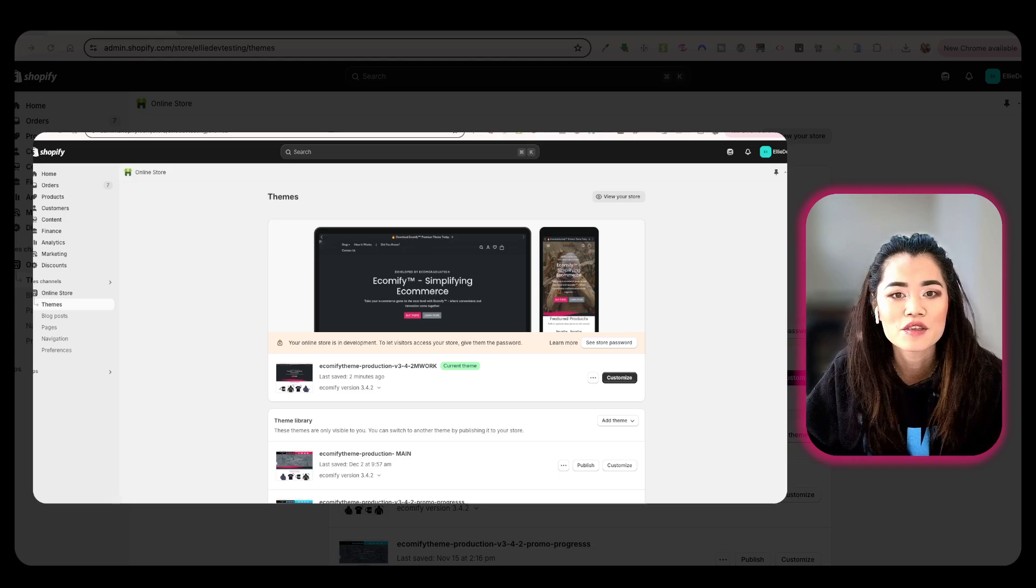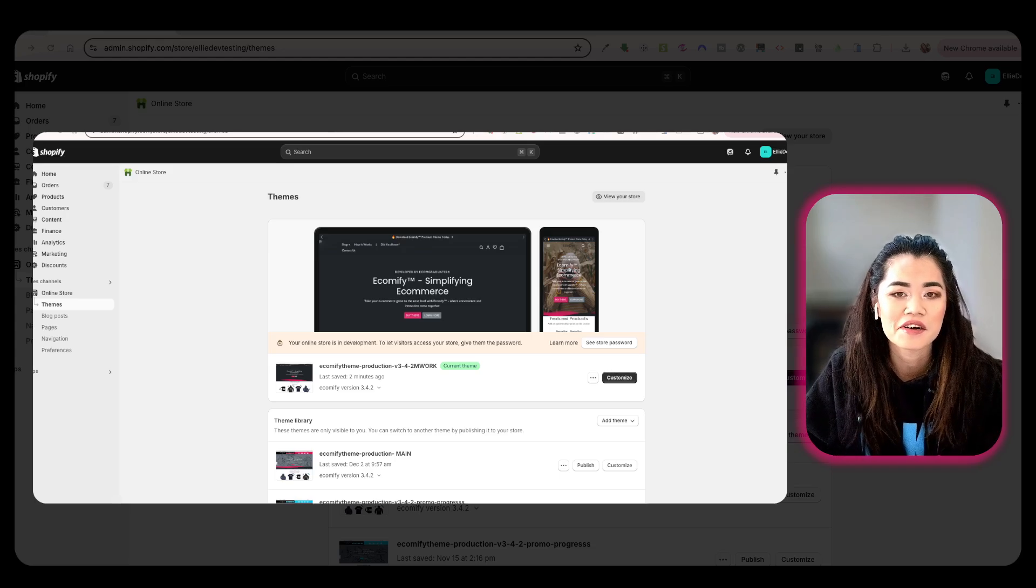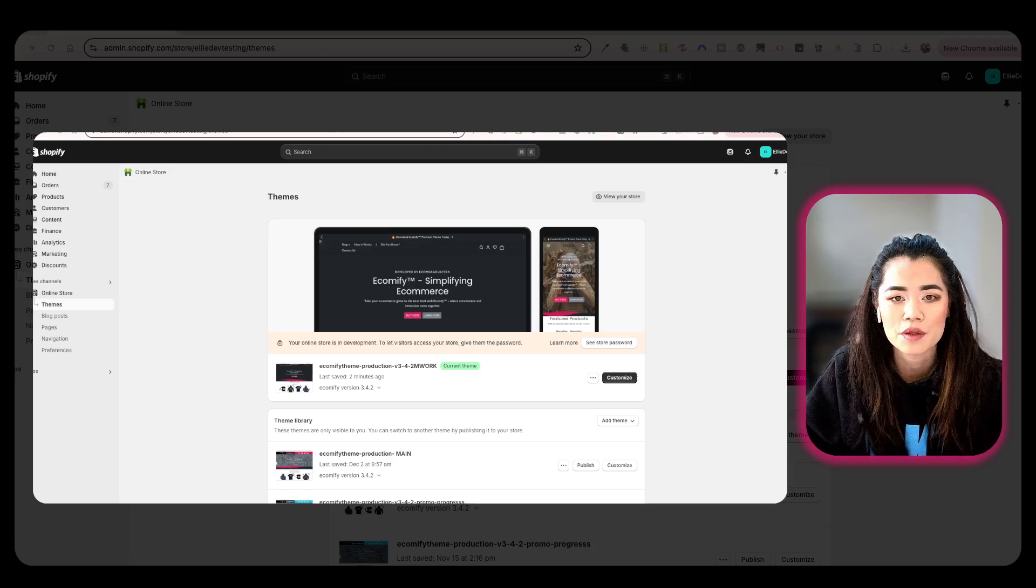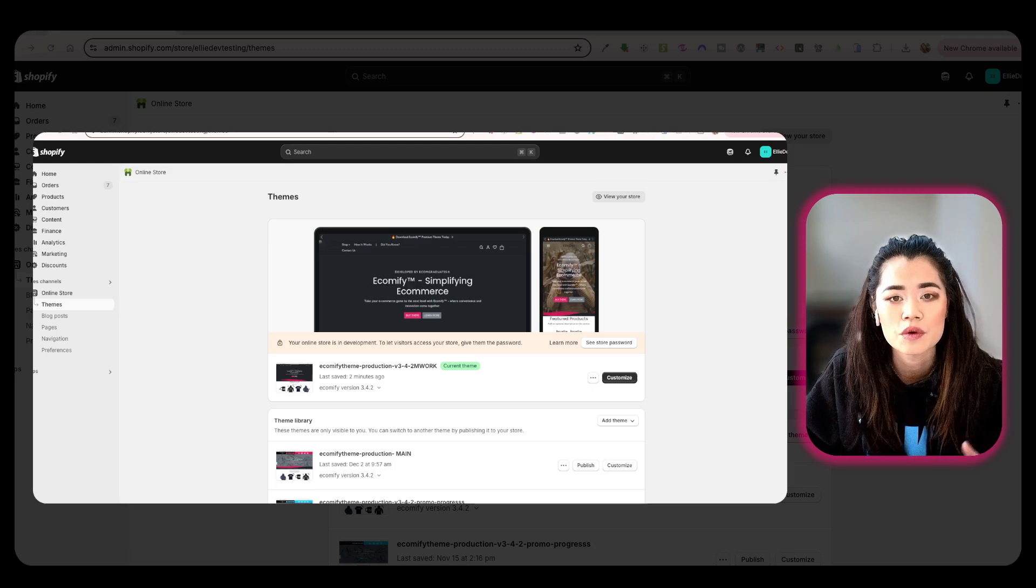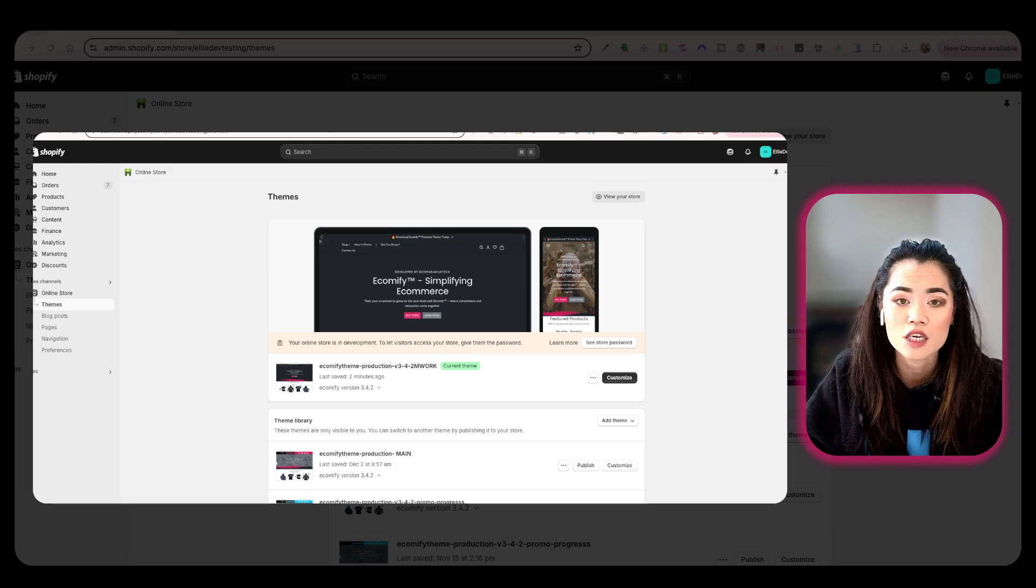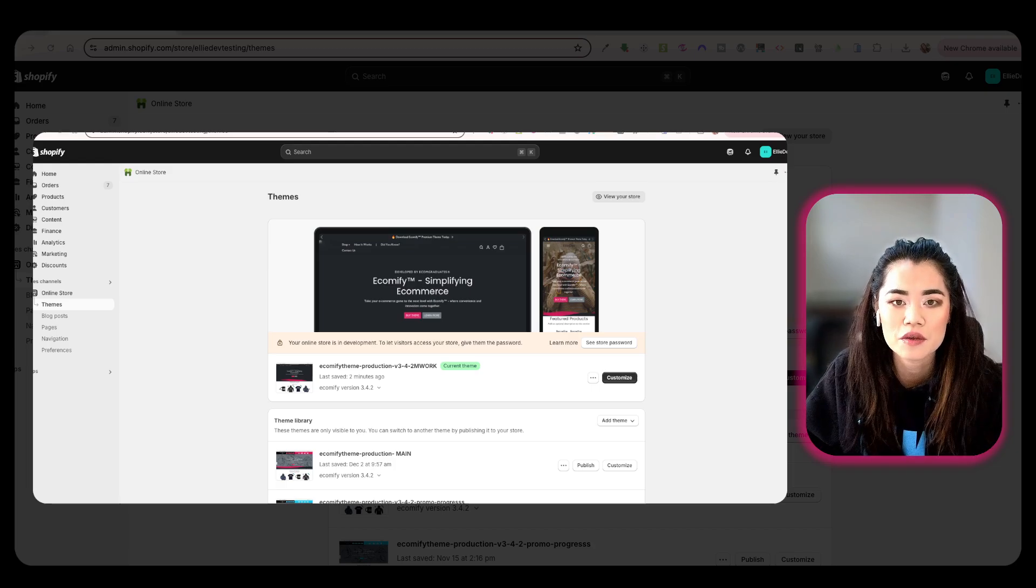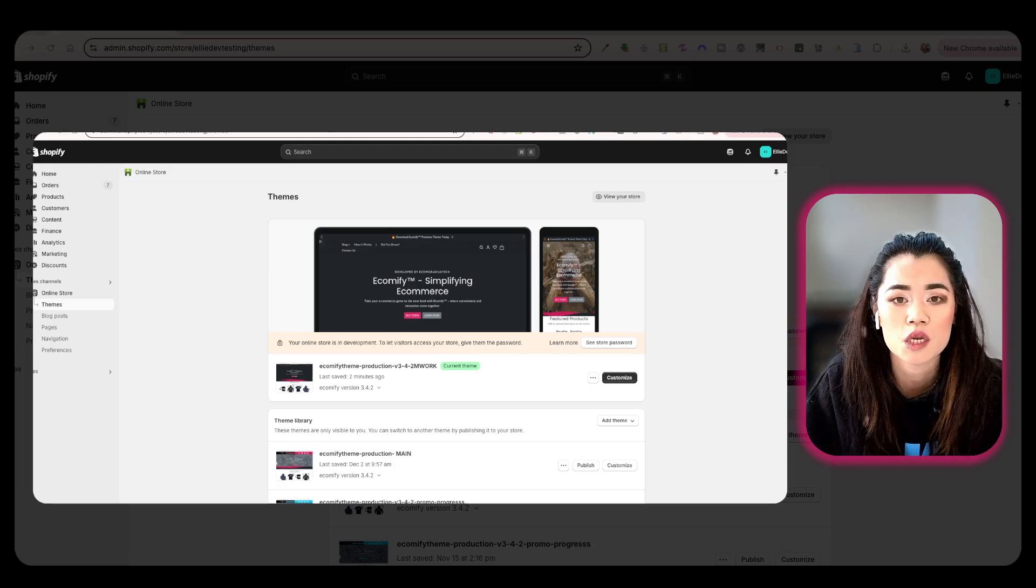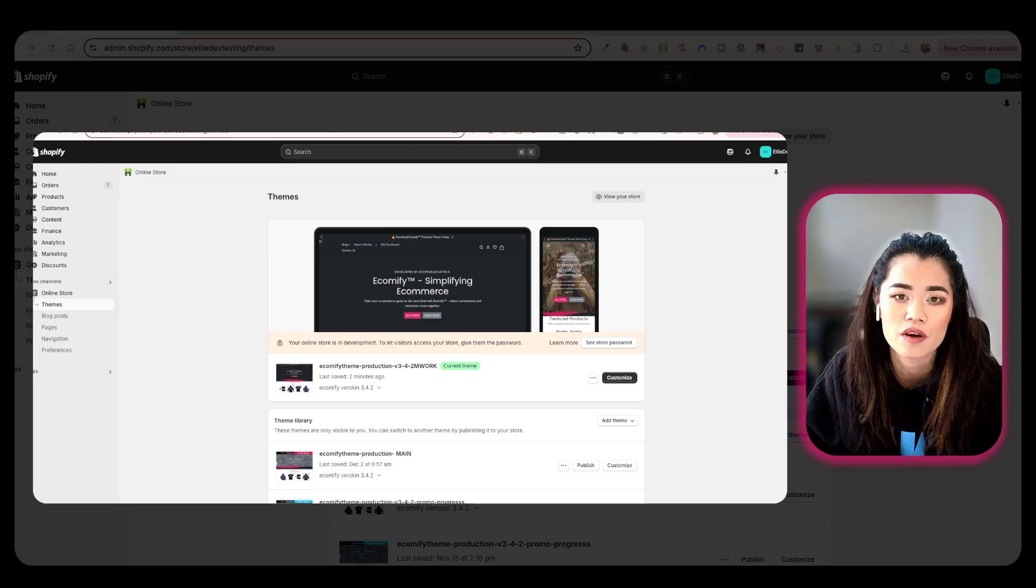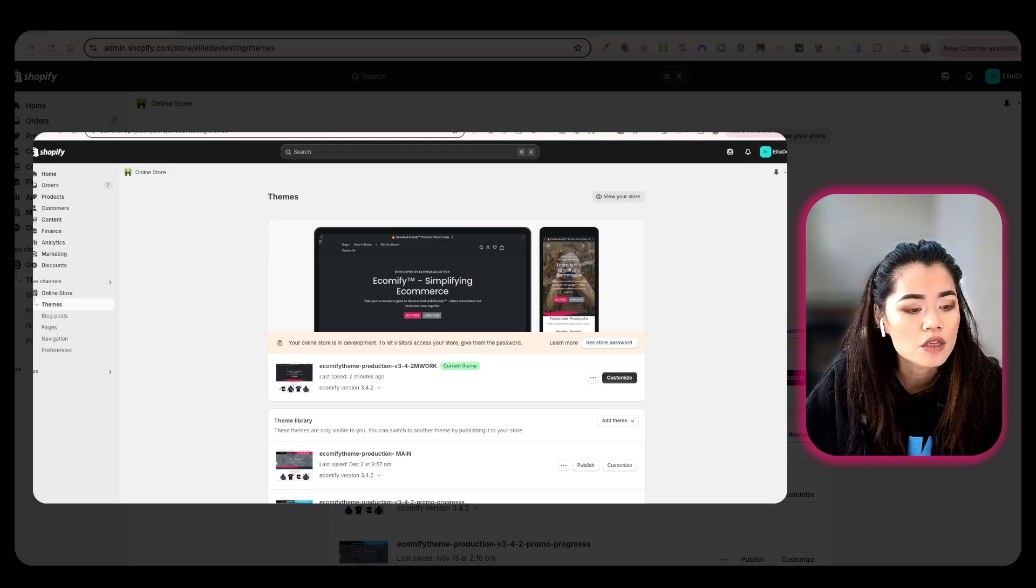Hi there, Ellie here. A lot of you have been asking how to download, configure, and integrate the Judge.me app. This is going to be the same logic with any review app as well as other apps in general.